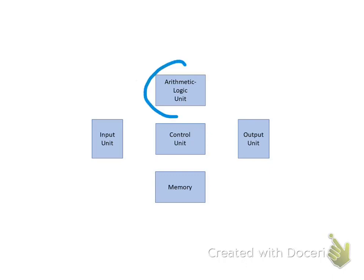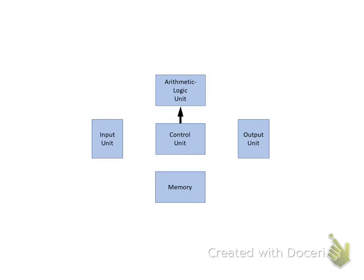The ALU is the area of the computer in which arithmetic and logic operations are performed on data. The type of operation that is to be performed is determined by signals from the Control Unit.